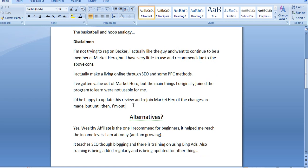But I got some value out of Market Hero. The email marketing training there is good. There's other things that I can definitely extract as well. But as a whole, I can't get the full value of this program because it's outdated and it's difficult to follow a lot of the training that isn't outdated.